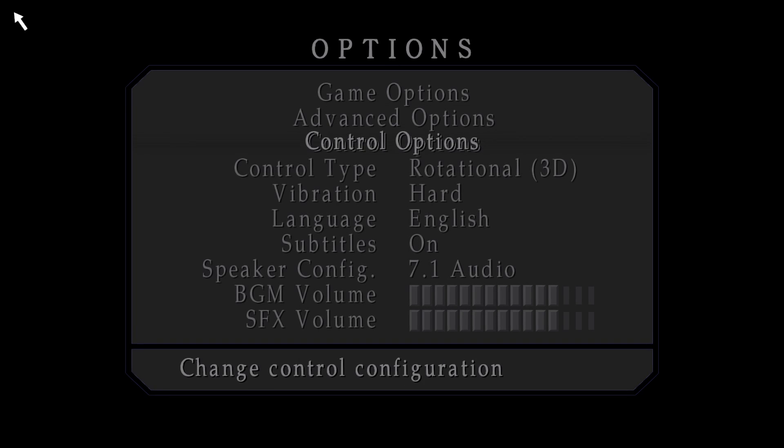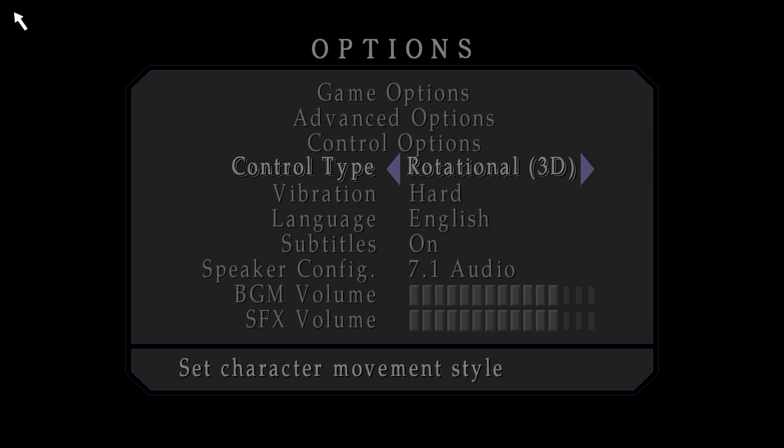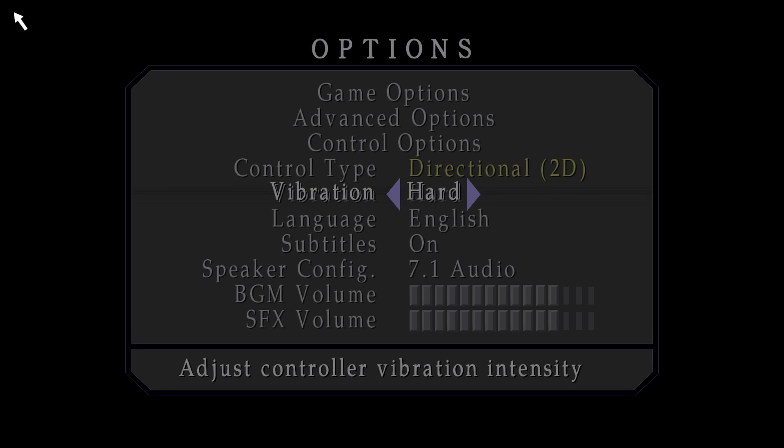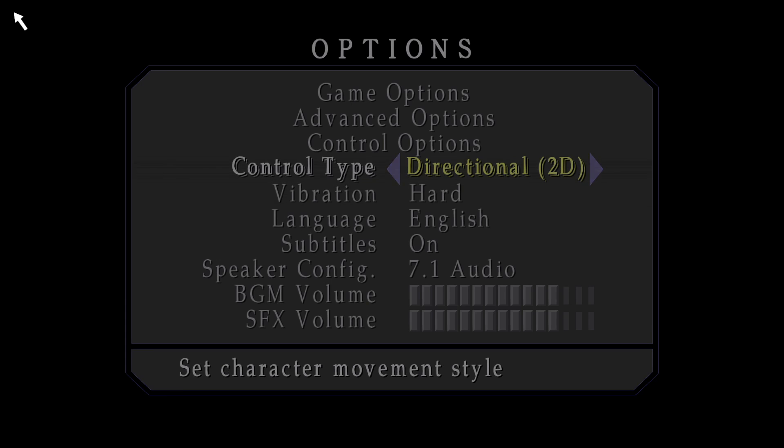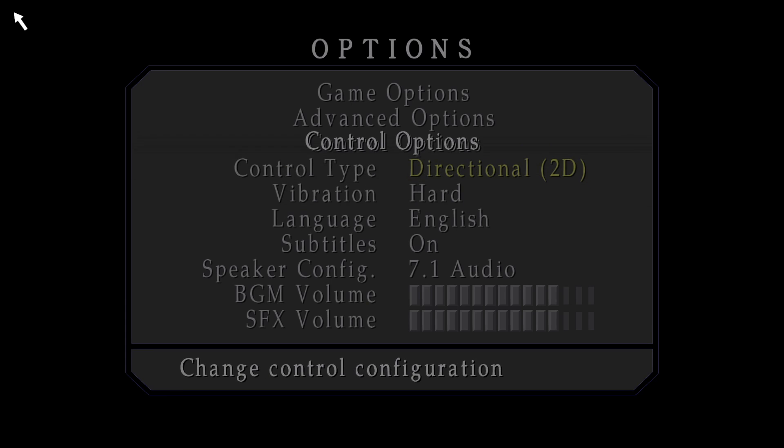And there's some extra settings here too on options. The control type rotational here 3D is basically tank controls like the original Resident Evil games for example. And directional is probably what you want to use, controlling with the analog and all.